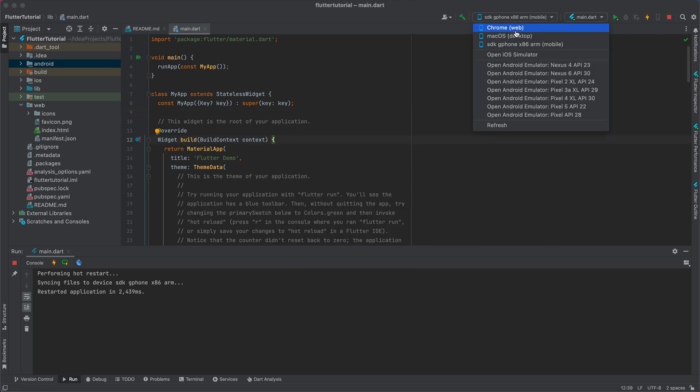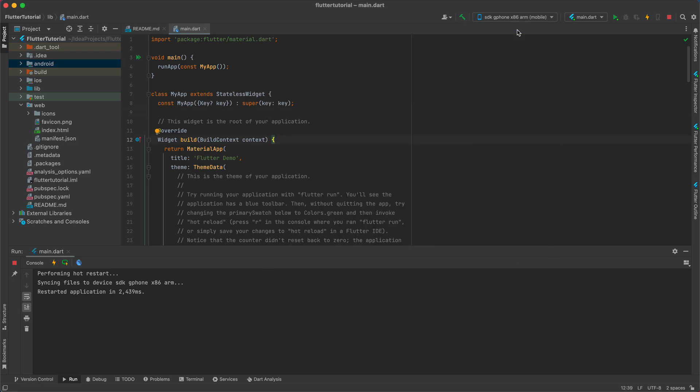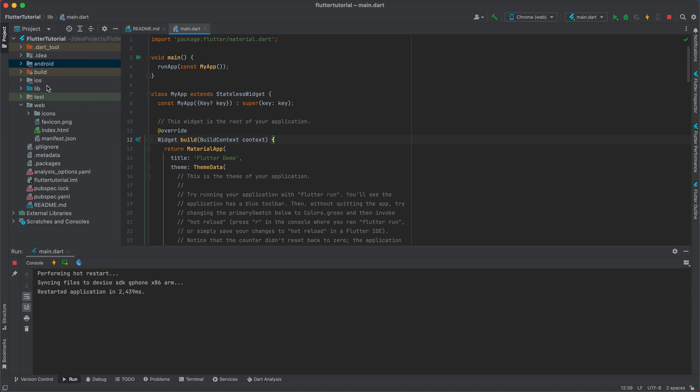You can create multi-platform apps. Android, iOS, and web applications in the same source code. This is amazing guys. Let's run the Chrome app, I mean the web app.